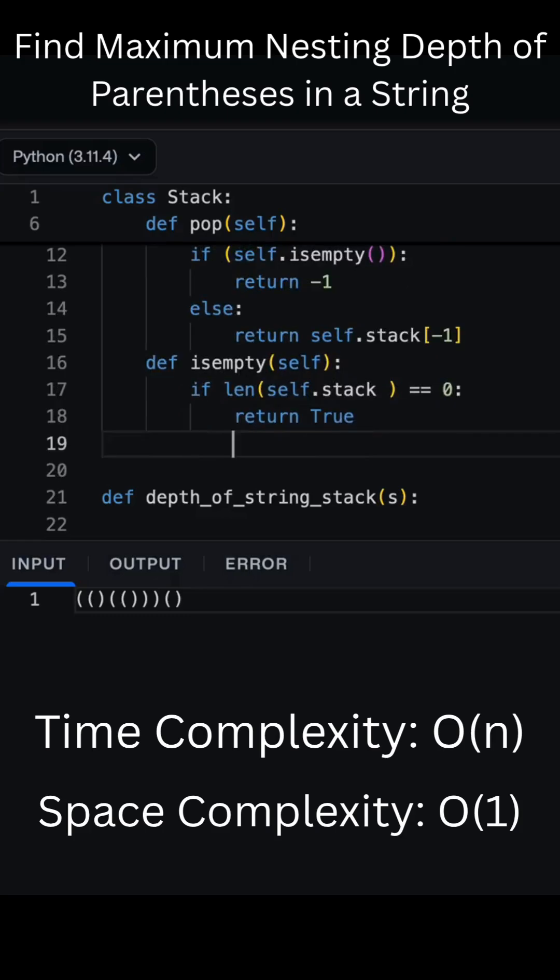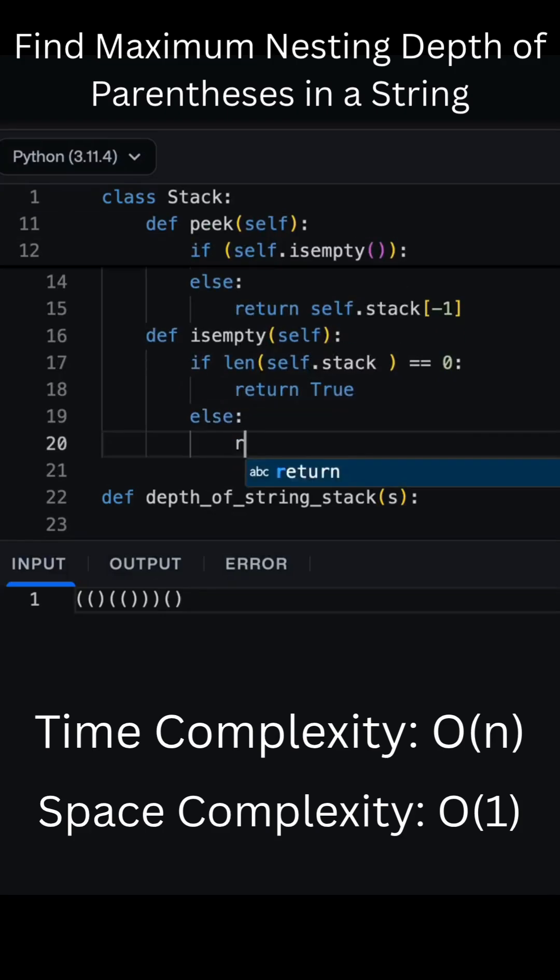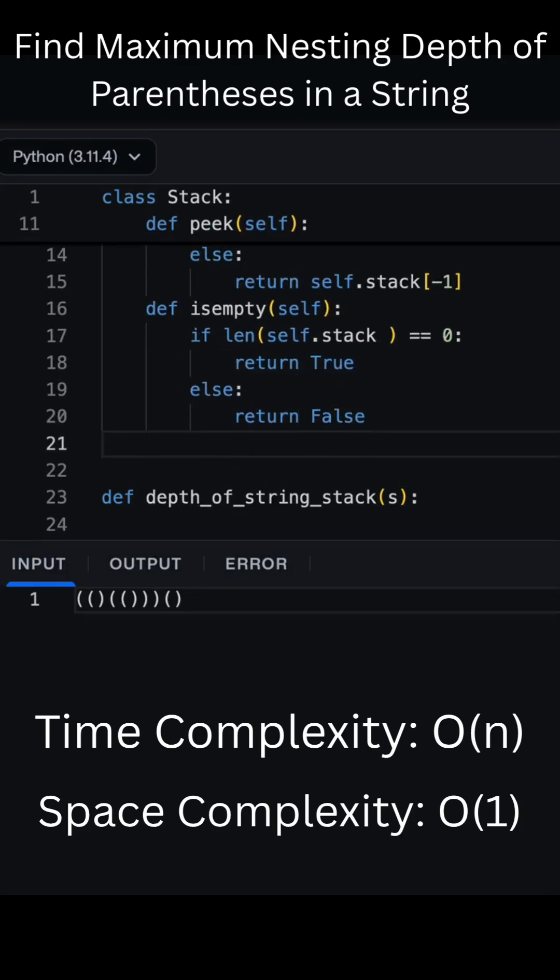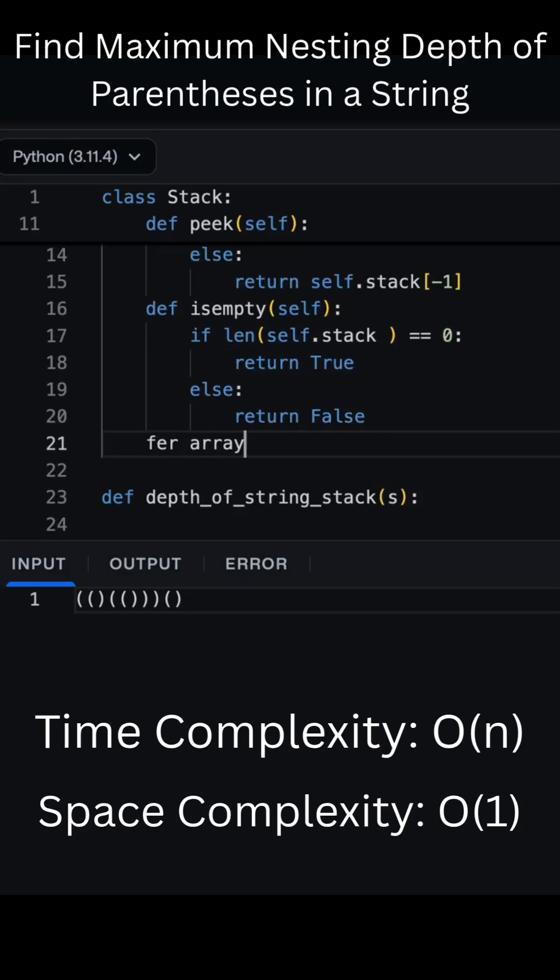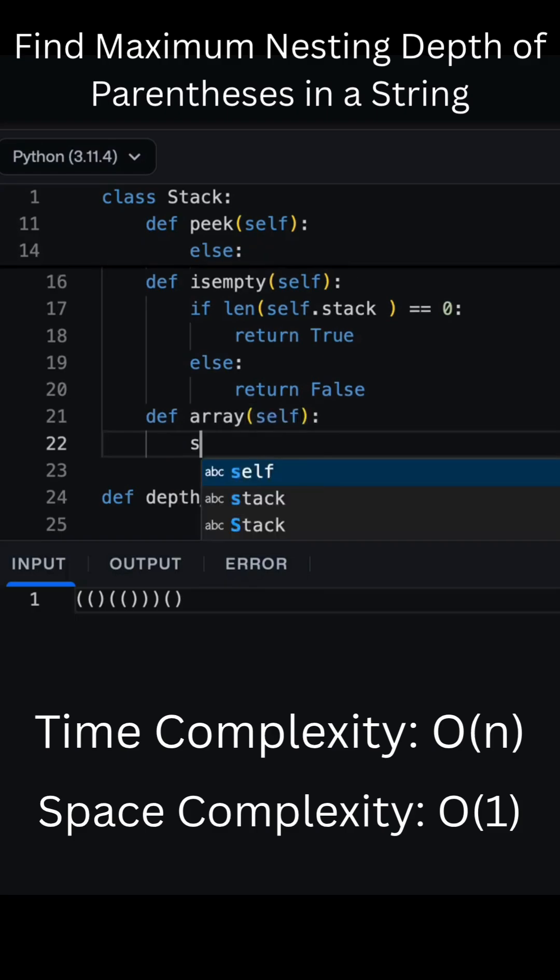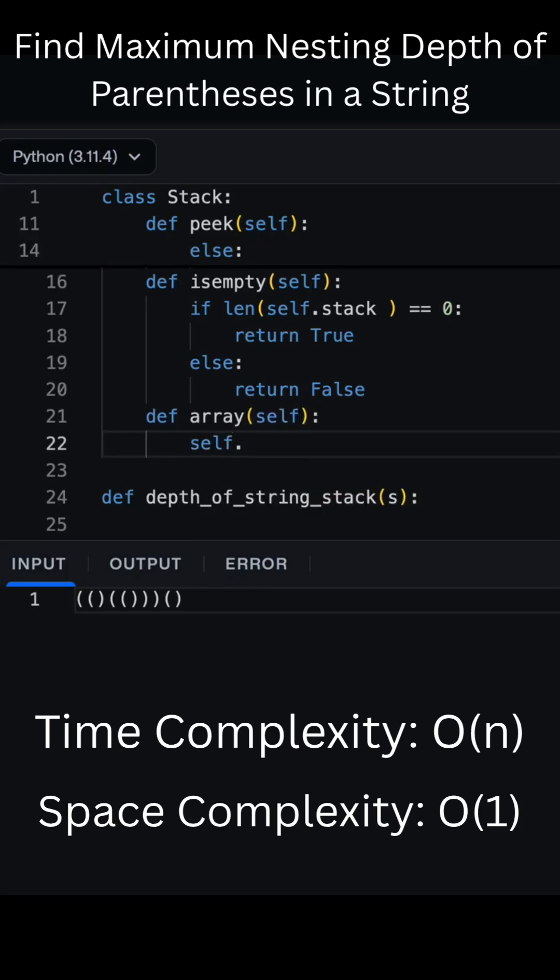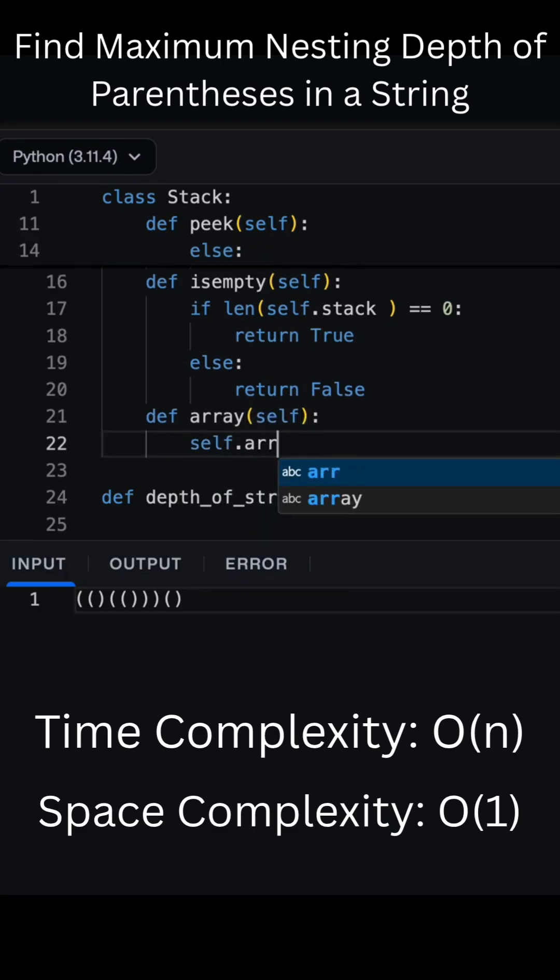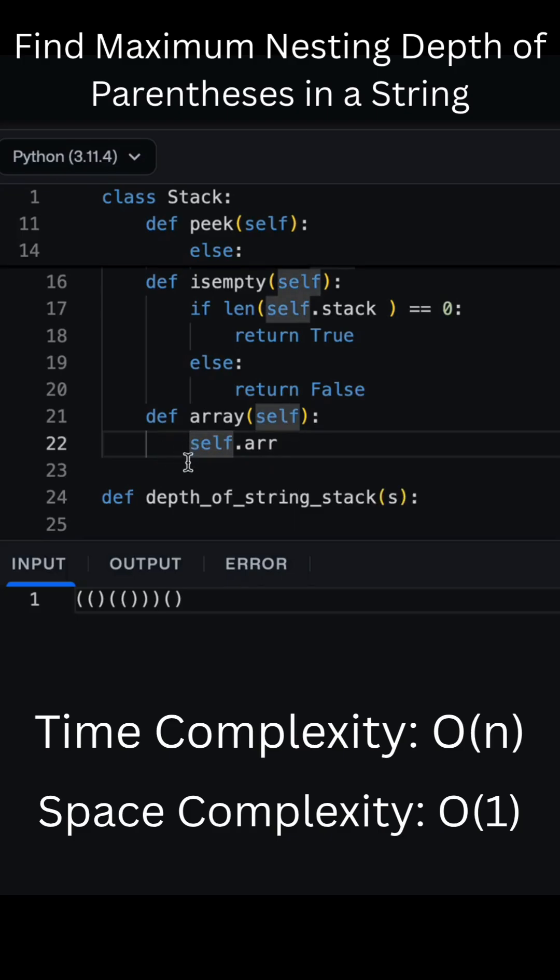This algorithm runs in O(n) time, one pass through the string, and uses O(1) extra space. It's clean, efficient, and perfect for quickly checking how deep your brackets go.